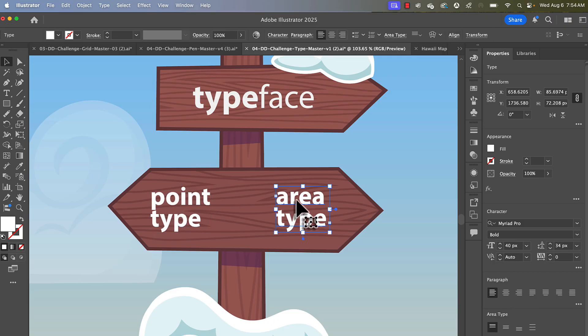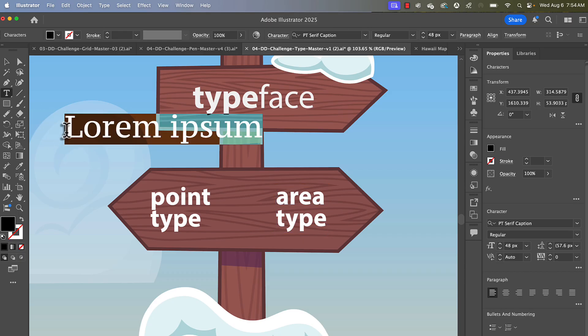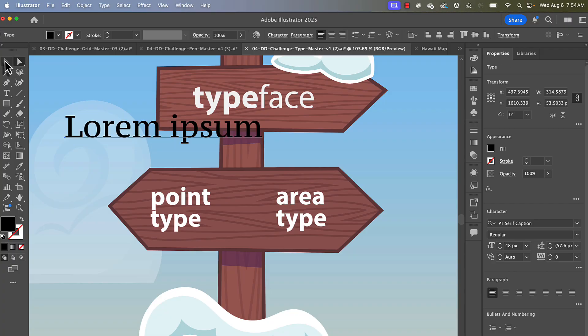To explain, if I were to grab the type tool and just click, that is going to be point type. And the way you can tell is that if you were to select it with any of your selection tools, you're going to see a tiny little dot. And that's the point.